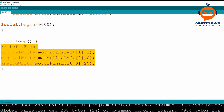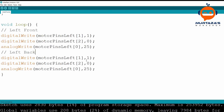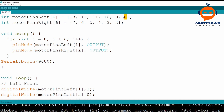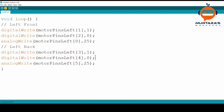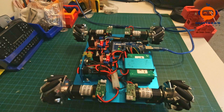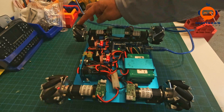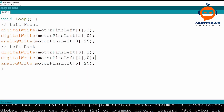Now we write the code for the left back motor. In this case the enable pin is at the end, which is pin 8, so it's at index 5. We write the same pattern: index 3 and index 4 for direction. When we run it, both motors are moving but not in the same direction — one goes forward and the other backward. So we flip the values: 0 and 1 instead. Now both left motors are moving forward.